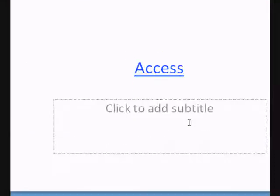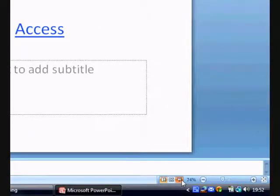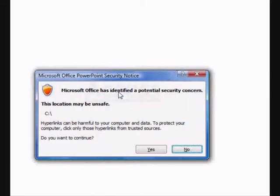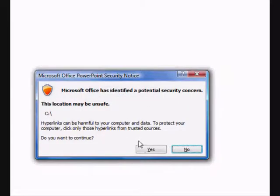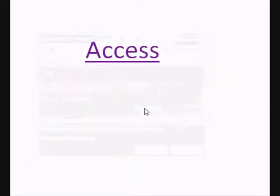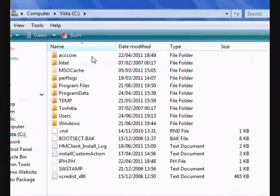Now go to slide show mode by pressing F5. Click on the C drive. Click on this link here. Click yes in this message box. And if all goes well, you should have been able to access the C drive.